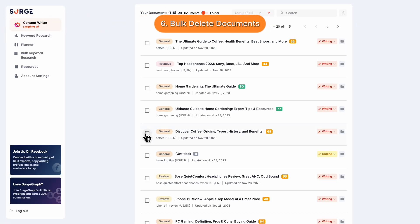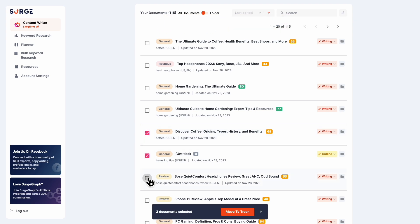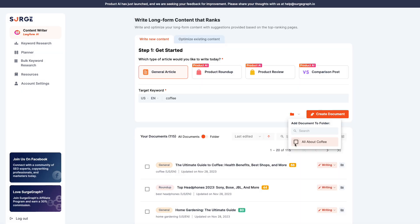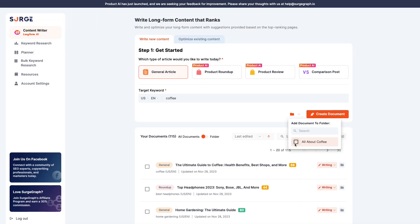Number 6: Bulk Delete Documents. You can select and delete multiple documents in one go, perfect for decluttering your workspace. Number 7: More Places to Add Documents to a Folder. Adding documents to a folder is made easier, improving your organization and efficiency.